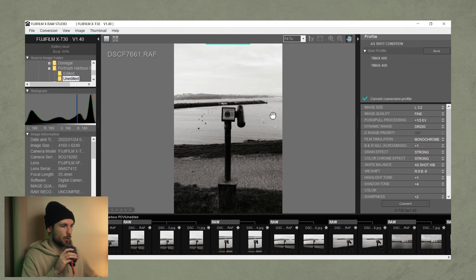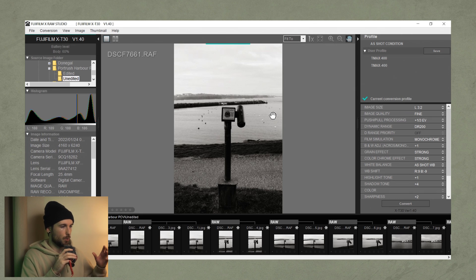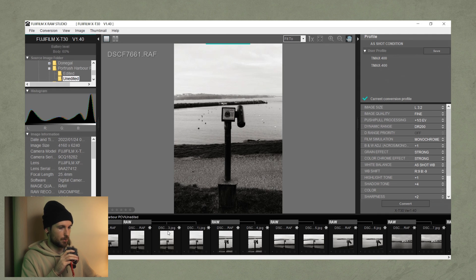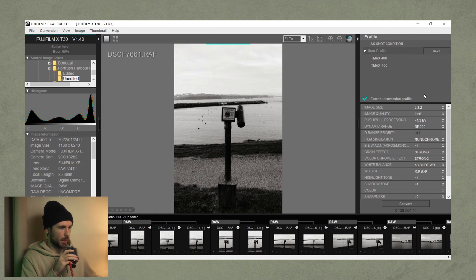Here we are in Fujifilm X-RAW Studio. To use it, you have to download the software — the link will be in the description. If you've created some Fujifilm recipes on your camera, or used some of the generic ones and want to adjust things a little bit, you'll need to plug your camera into your laptop and open up X-RAW Studio. These are the shots from the POV I did at the harbour a few weeks ago. I've already made some adjustments using the T-Max 400 recipe I got from Fuji X Weekly, which I copied into the camera before going out.